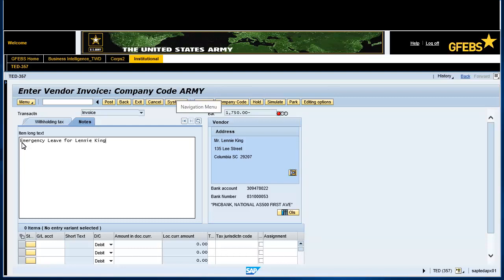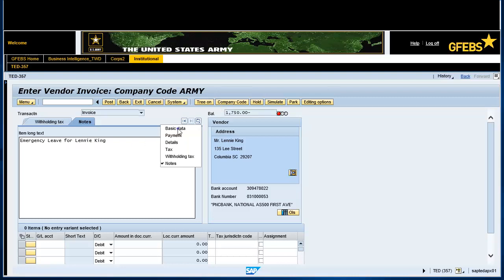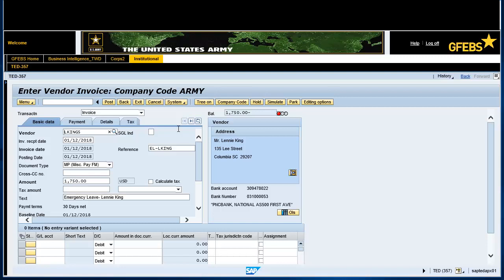Select the folder icon and select the Basic Data tab. Enter 6100.260B under the GL Account field. Note: this is your commitment item element of resource. Tab over to amount in document currency and enter 1750.00.